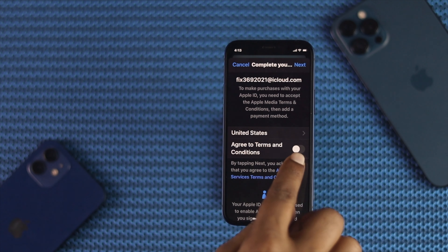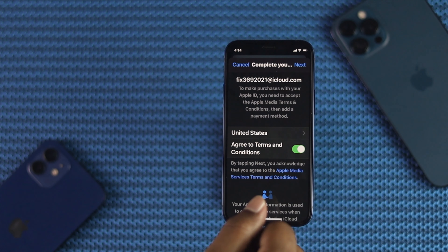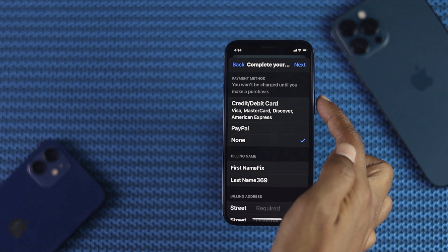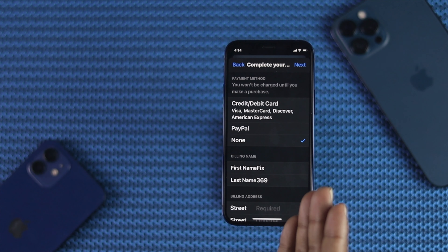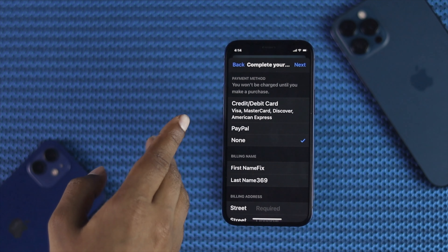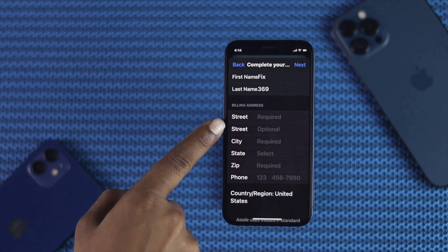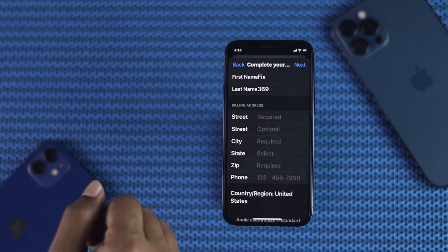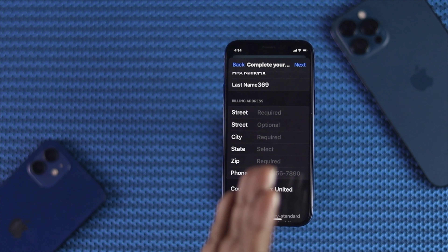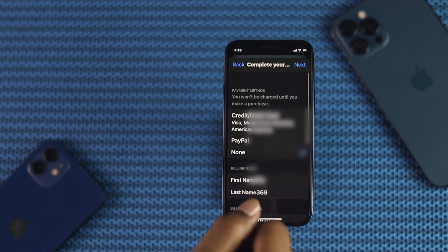Now go ahead and toggle on Agree to the terms and conditions, and select your country. Afterward, go ahead and tap Next. From here, especially if you don't want to use your credit card, you can simply tap None. However, you can also select PayPal or credit card if you want to. Then scroll down and fill in your billing address, which is required to make your Apple ID usable. After filling in your billing address, tap Next.